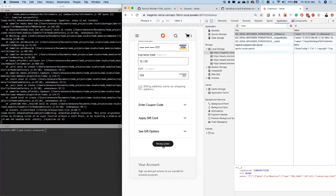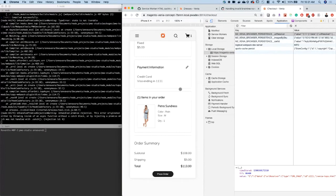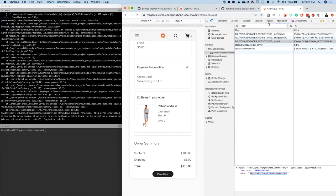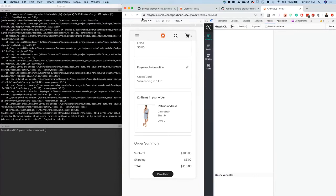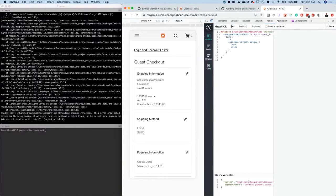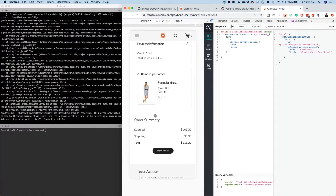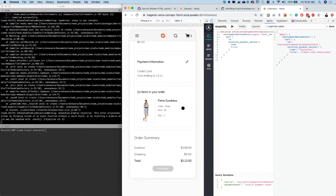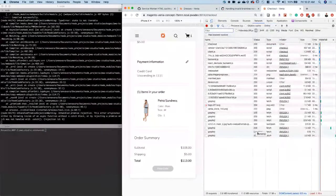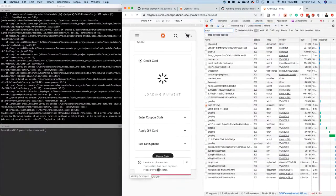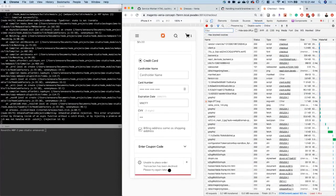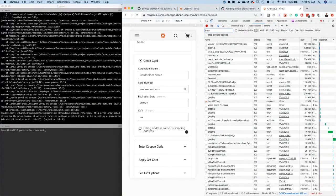Now again we'll do the same thing — we'll expire the payment nonce. Let's check the cart ID in Apollo. I'm doing the same thing: for this particular cart ID I'm invalidating the payment nonce. If I click place order, the same error comes back through the network — it gives the right information saying the transaction has been declined. Since the payment nonce is expired it will be invalidated and you'll be back to the step where you have to enter the payment information once again.